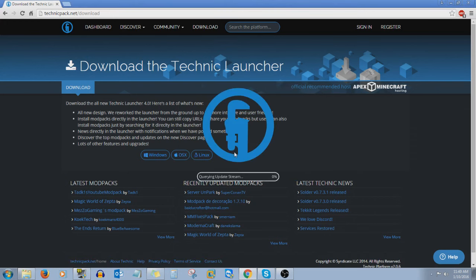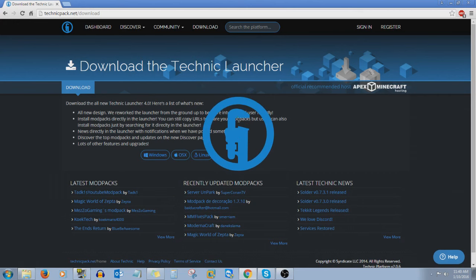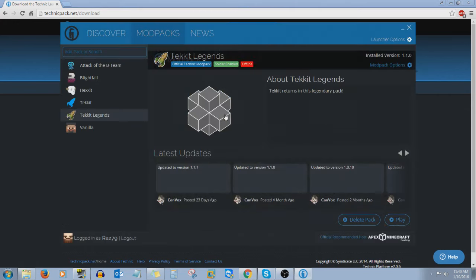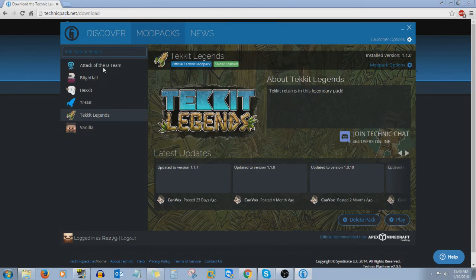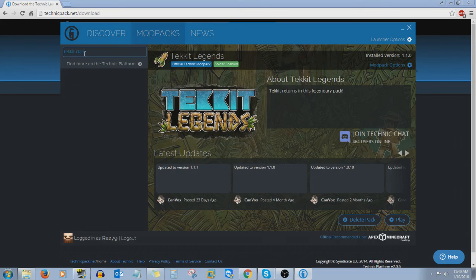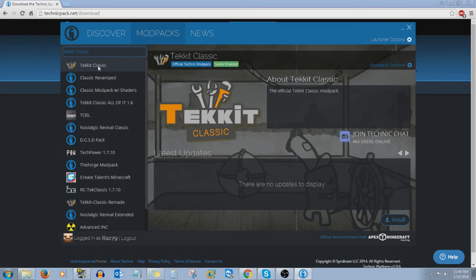Now you're going to see it's going to start loading up. It's pretty simple — there's just a couple of little settings you're going to have to do once you're in the launcher. Now you've got the launcher right here; you can search all different mod packs that they offer by using the search bar. For example, if I want to look for Tekit Classic — boom, it's right there.